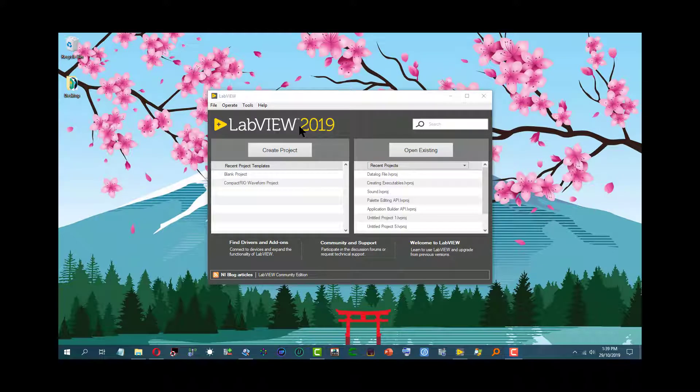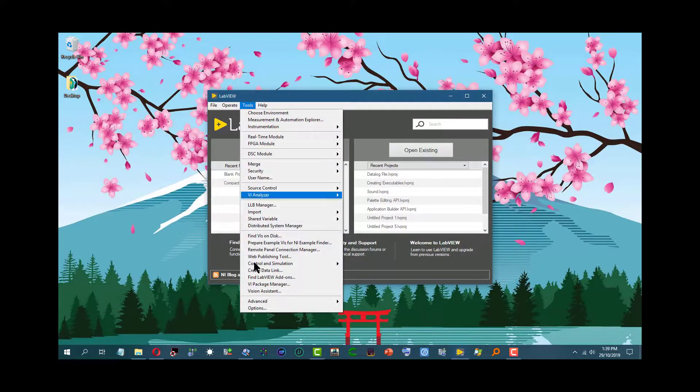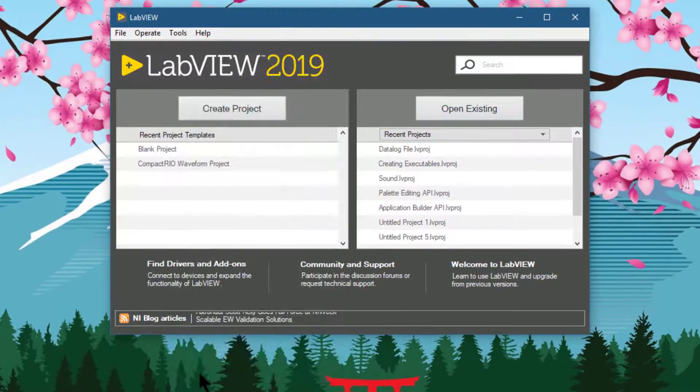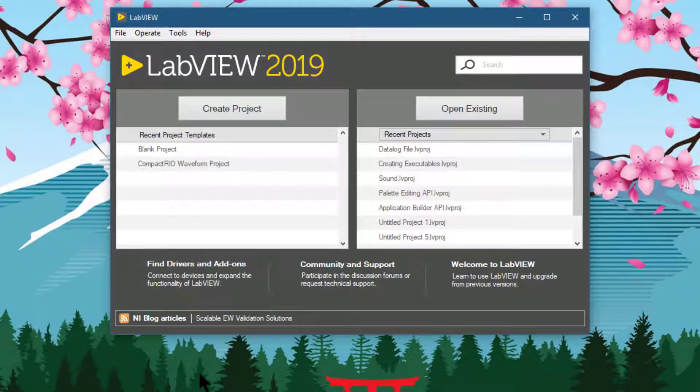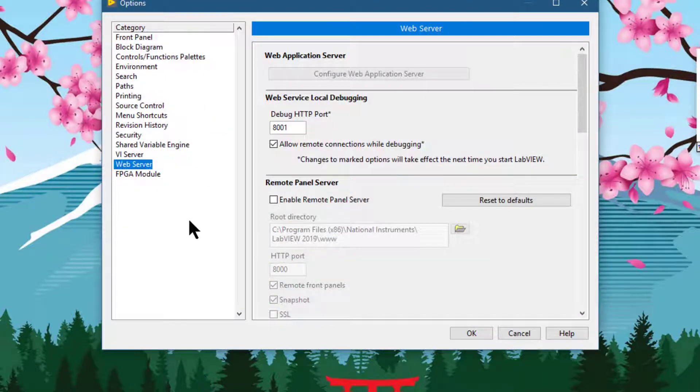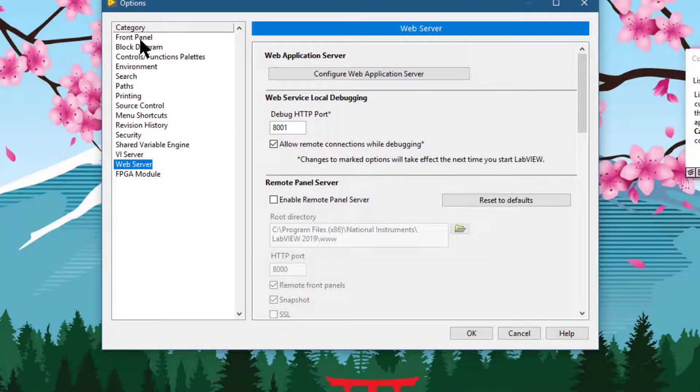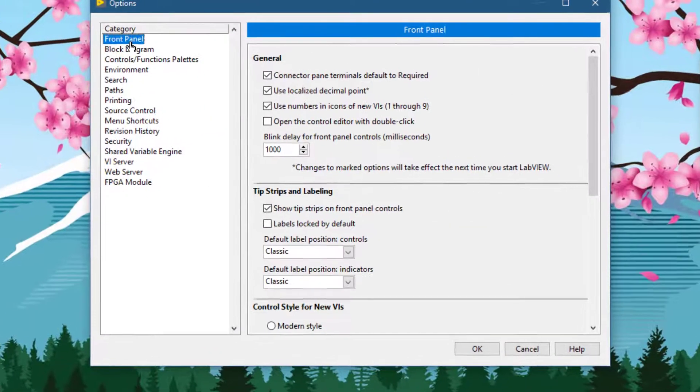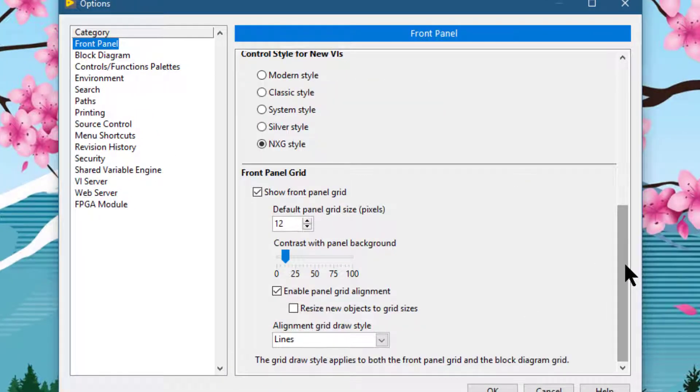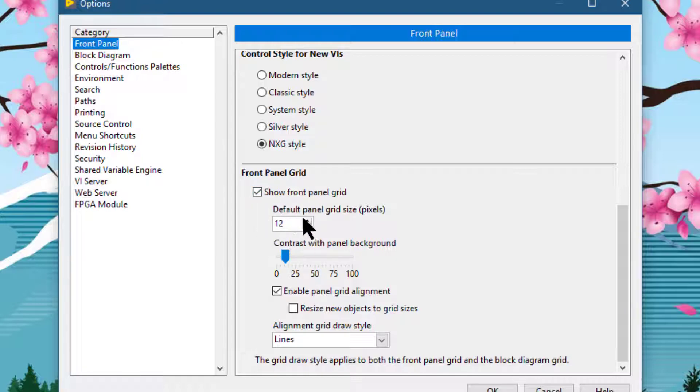We can use the grid options in the Tools menu, then Options. When the dialog box appears, we can go to Front Panel and scroll down to show front panel grid section and set the grid size in this option.